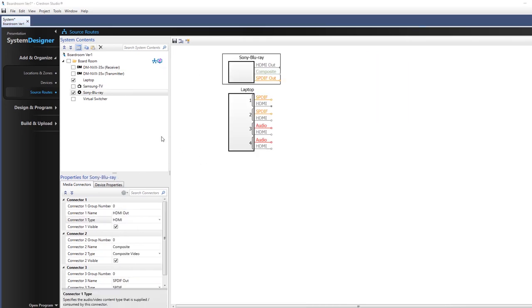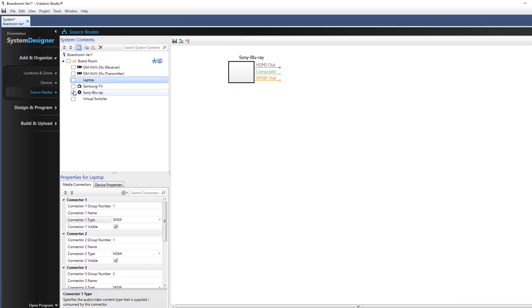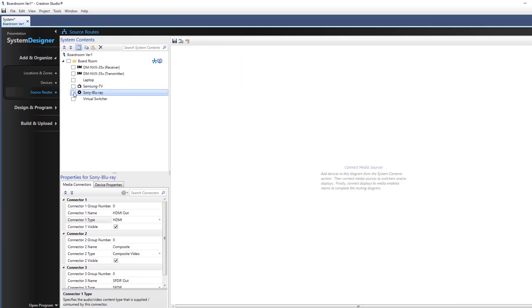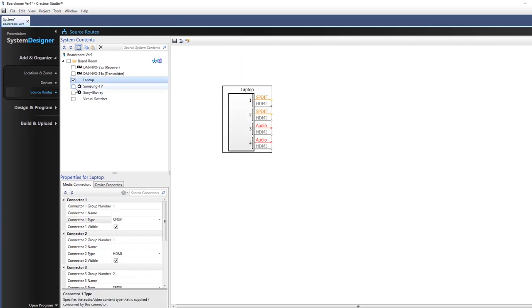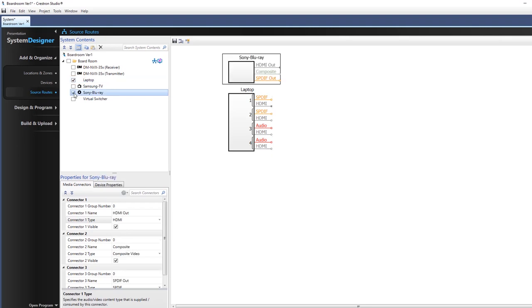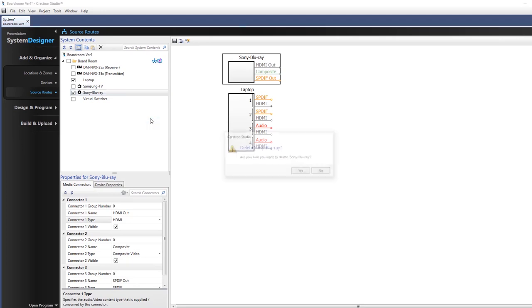Toggle the device location check box again to remove its graphic representation from the source routes canvas. To remove the device from your system permanently, select it from the source routes tree and choose delete from the right-click menu or press delete.